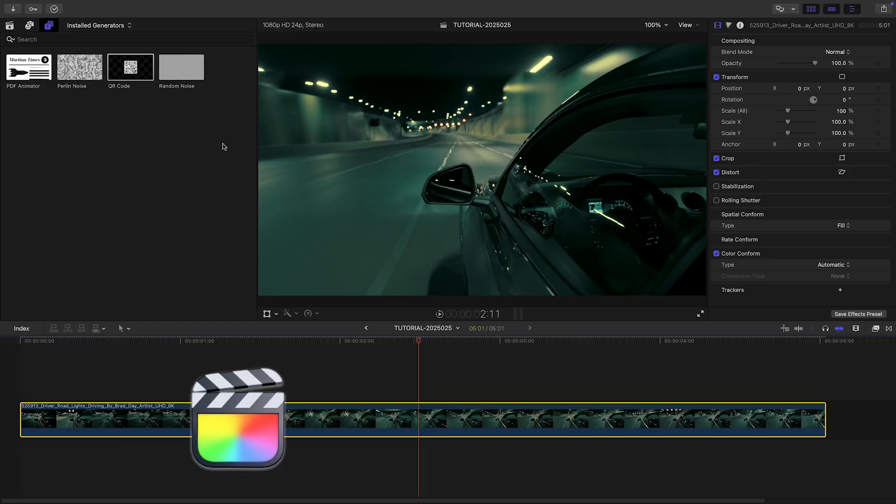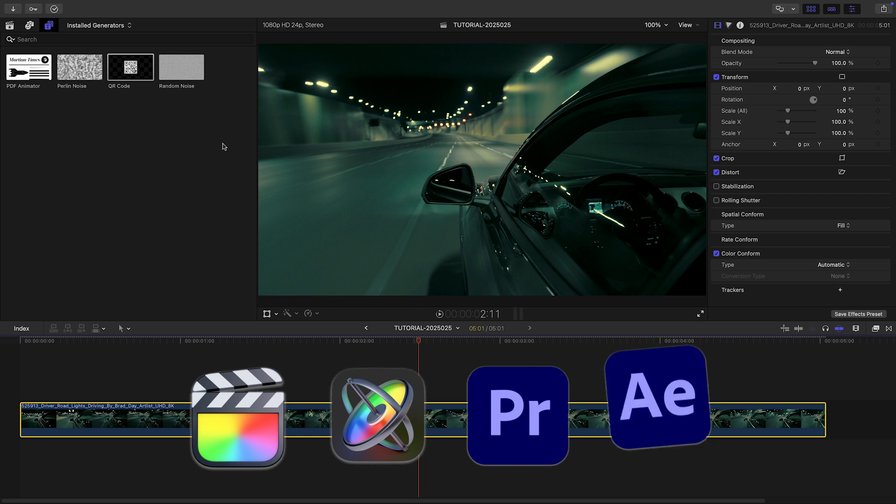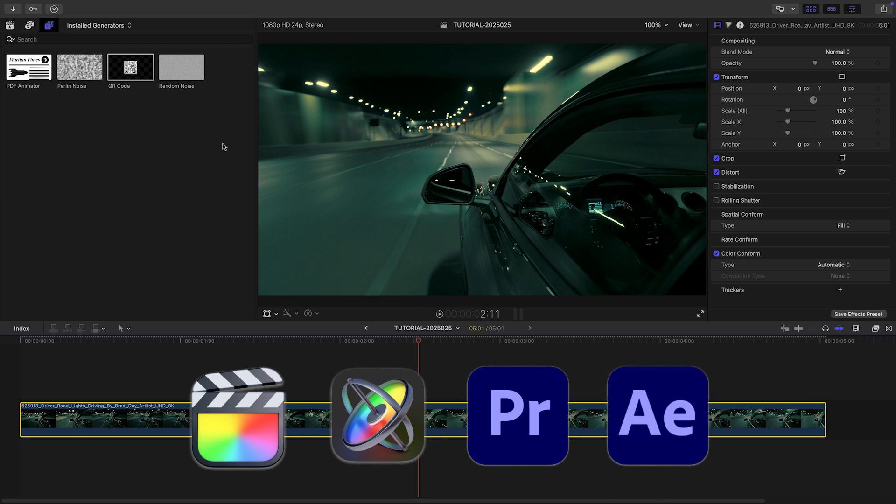I'm in Final Cut Pro, but QR Code also works in Motion, Premiere Pro, and After Effects as well.